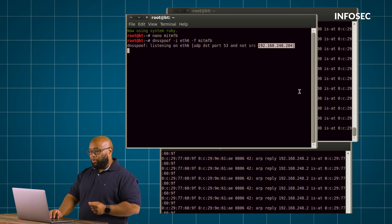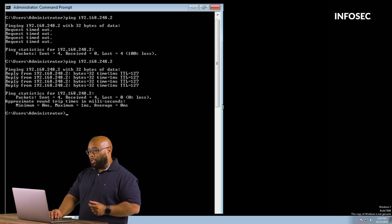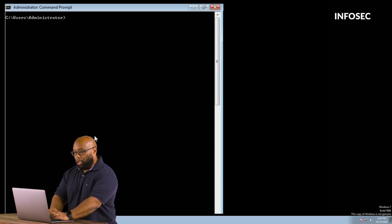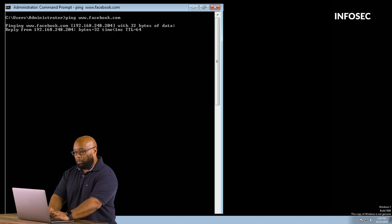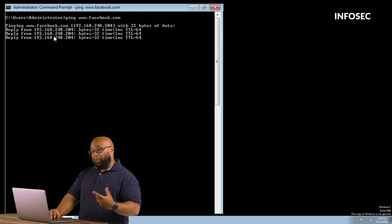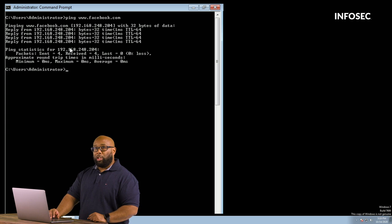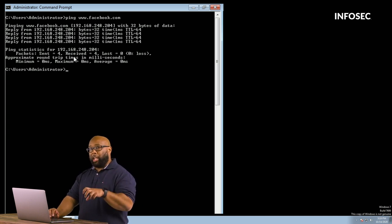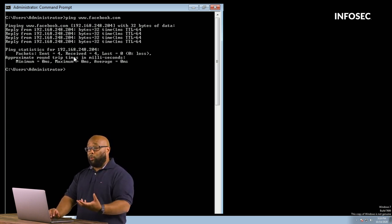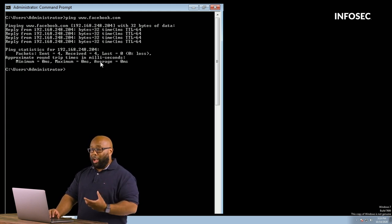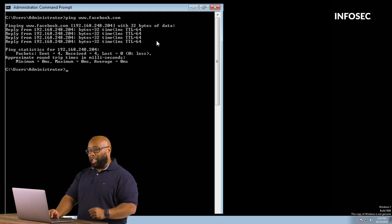Let's go check the victim see what happens now when the victim pings Facebook. So victim says let's ping facebook.com and it gets pings but look at where it says the pings are coming from, 204. So we've successfully poisoned the ARP cache now we've successfully DNS cache poisoned them so they can't even DNS look up Facebook without blindly trusting what we're telling it Facebook is.